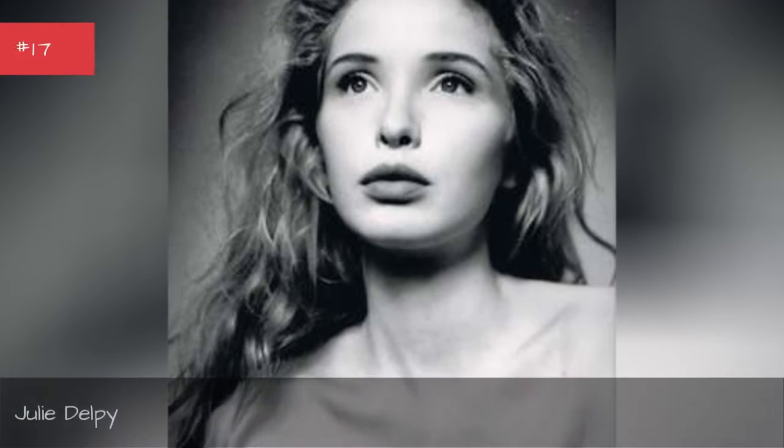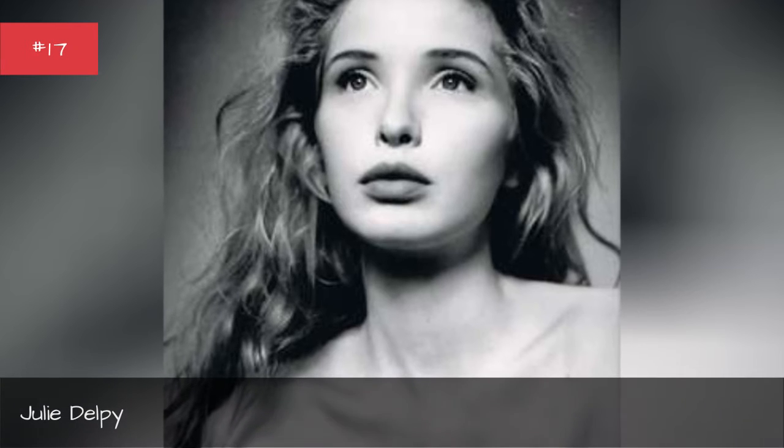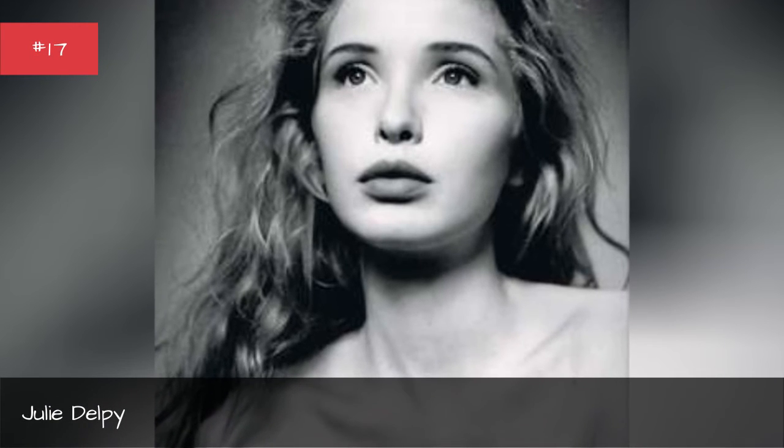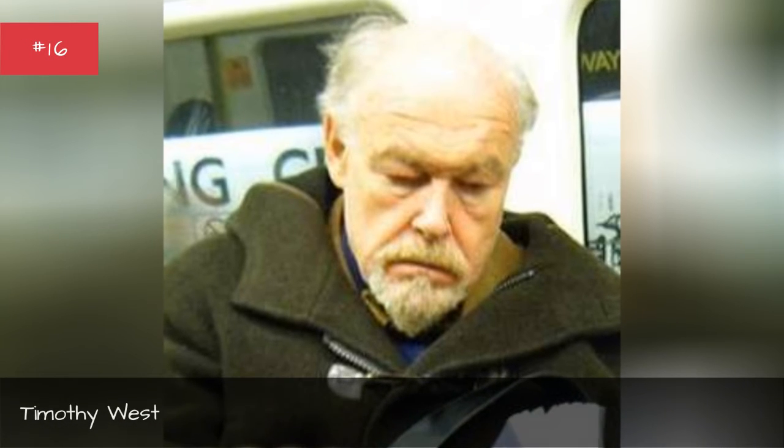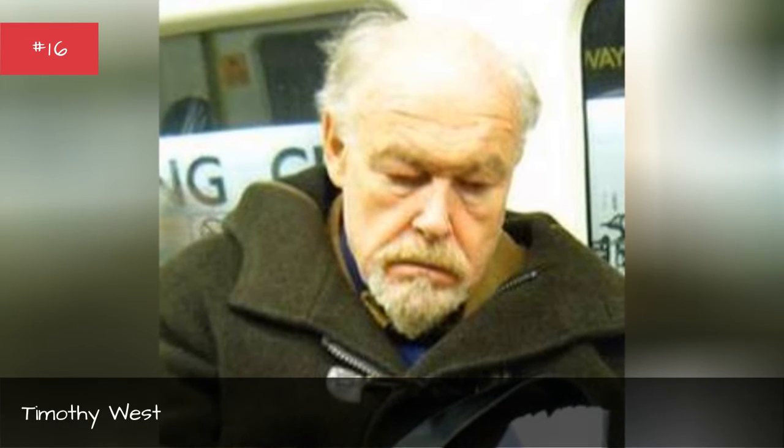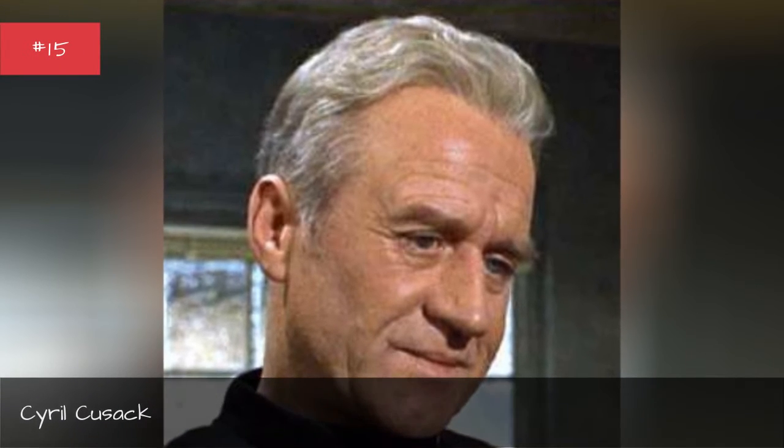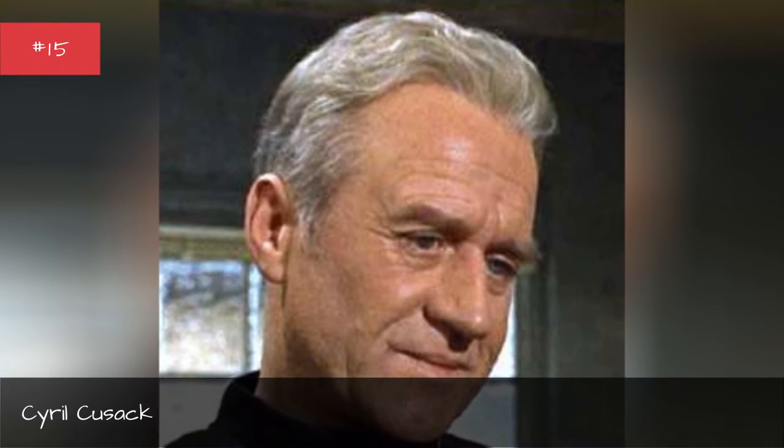Julie Delpy, Timothy West, Cyril Cusack.